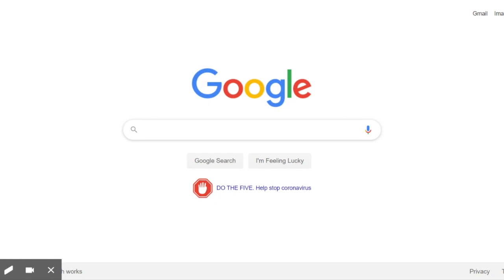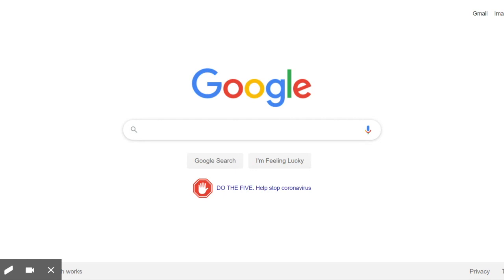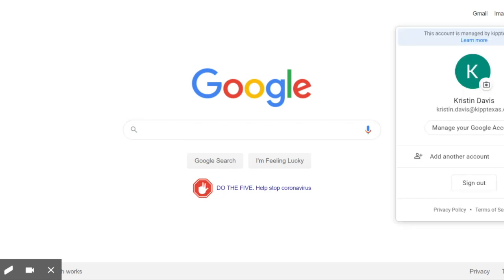The first thing you should do is make sure that you open a Google Chrome browser. Once you open up your Google Chrome browser, you should see the Google Home page. But I want you to look at the top right-hand corner.